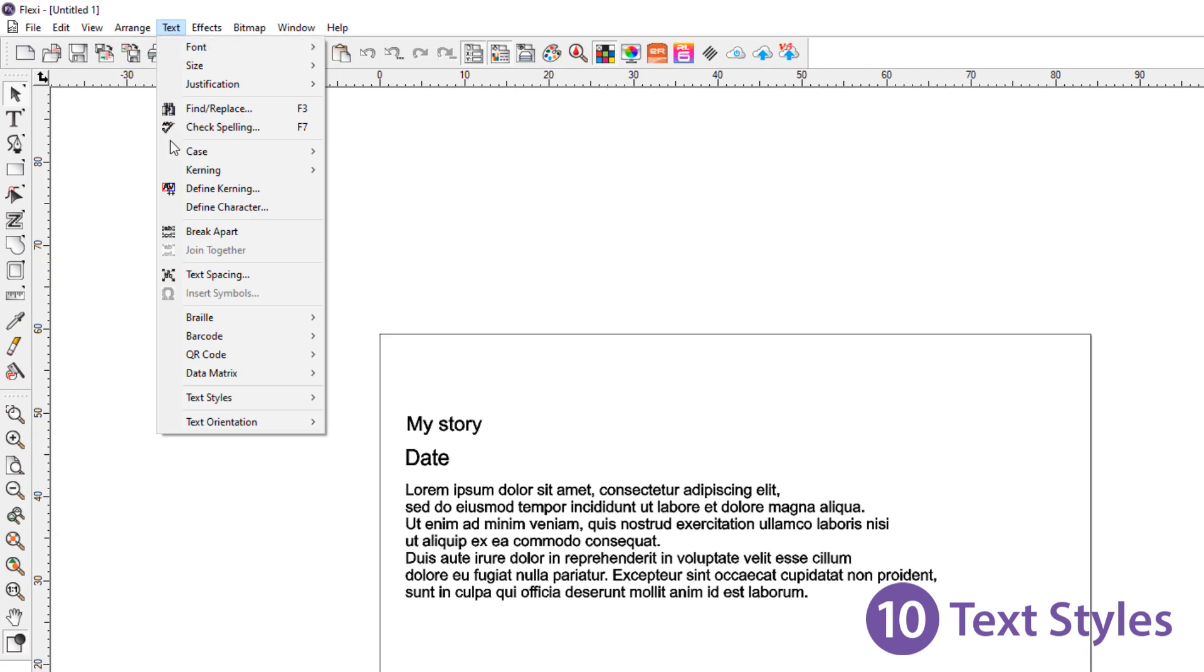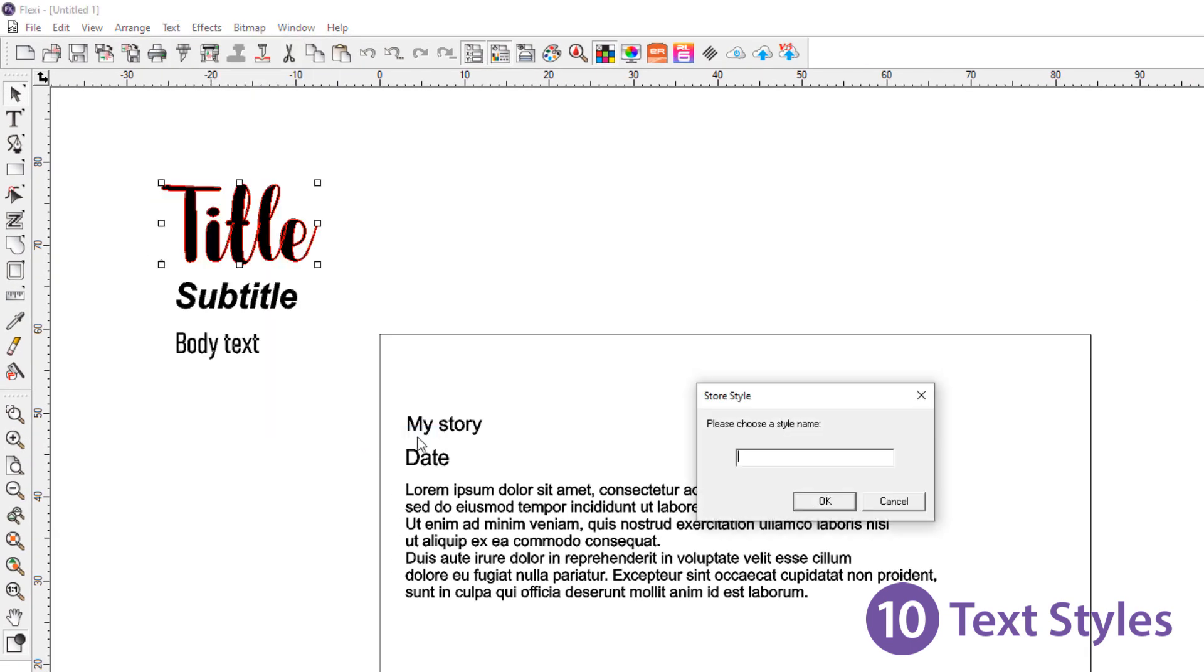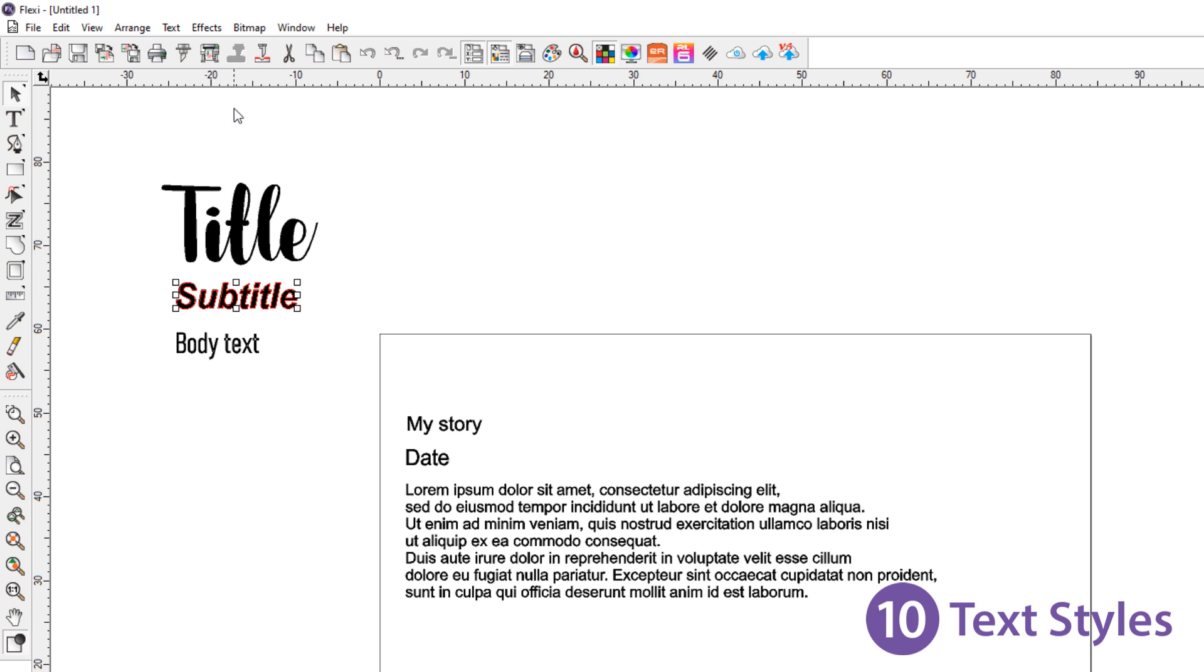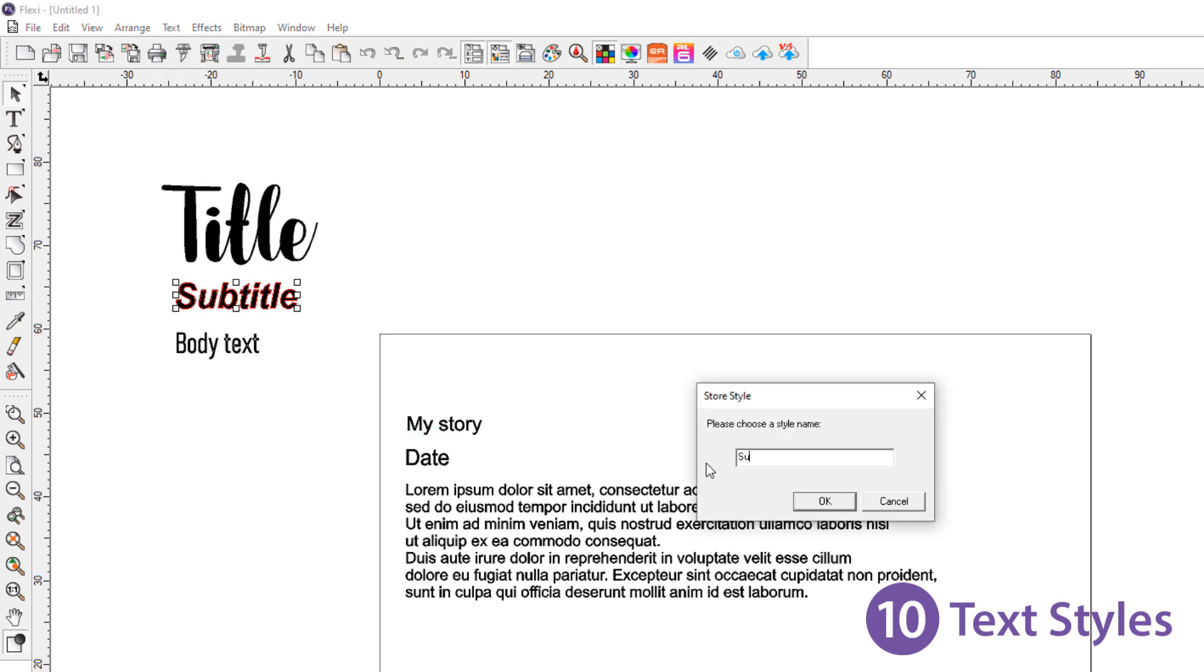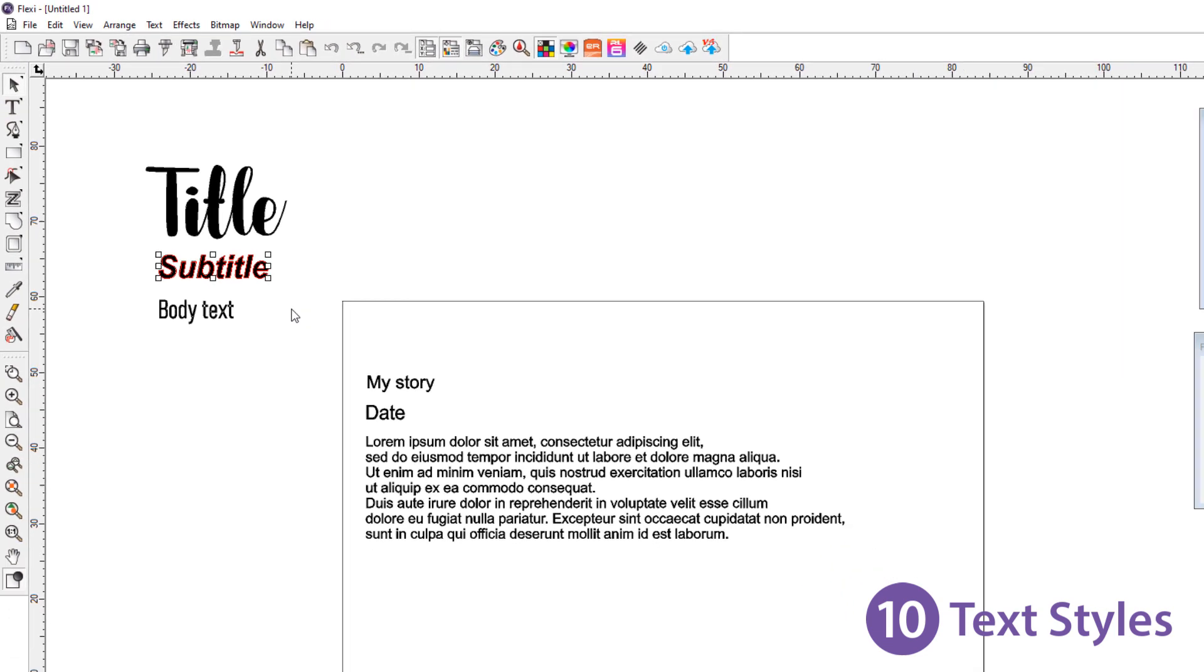In Flexi 19 you can store formatting for text. Format your text once and easily apply the text format to other text objects through the menu Text, Text Styles, Store and Apply Style.